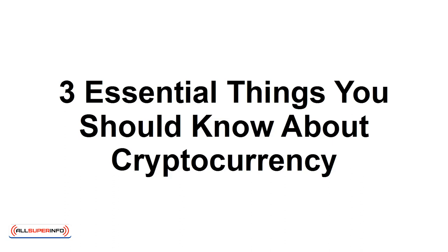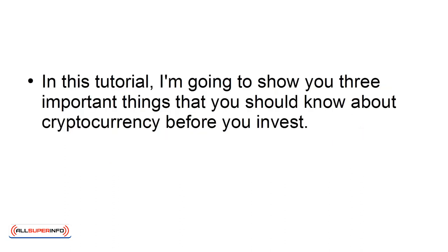Three Essential Things You Should Know About Cryptocurrency. In this tutorial, I'm going to show you three important things that you should know about cryptocurrency before you invest.